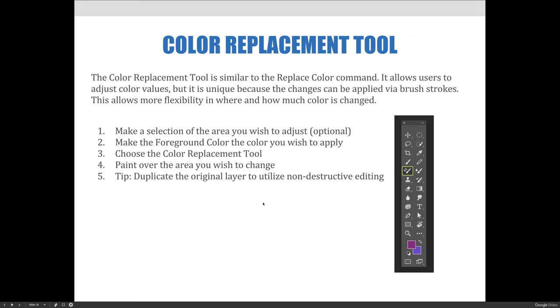The steps that you'll follow to use the color replacement tool are to make a copy of the background layer so that we're practicing non-destructive editing. Then you'll make a selection of the area you want to change or not. It really depends on the image, and I'll show you two different examples of how that would work or maybe not work.